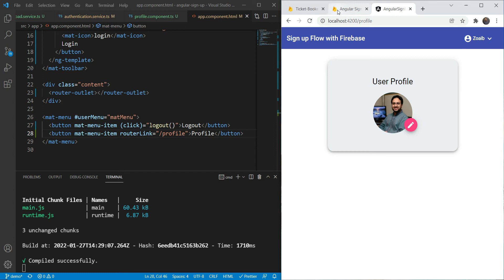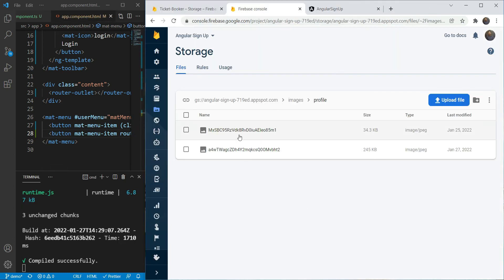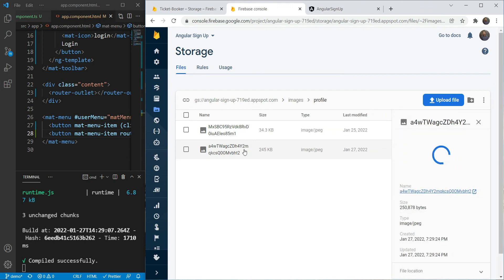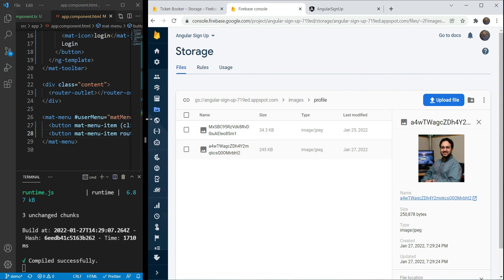Now let's also see in our Firebase console whether we can see our image or not. As you can see, we have two images - one which was uploaded previously and the second one is this new one. So this works really well.